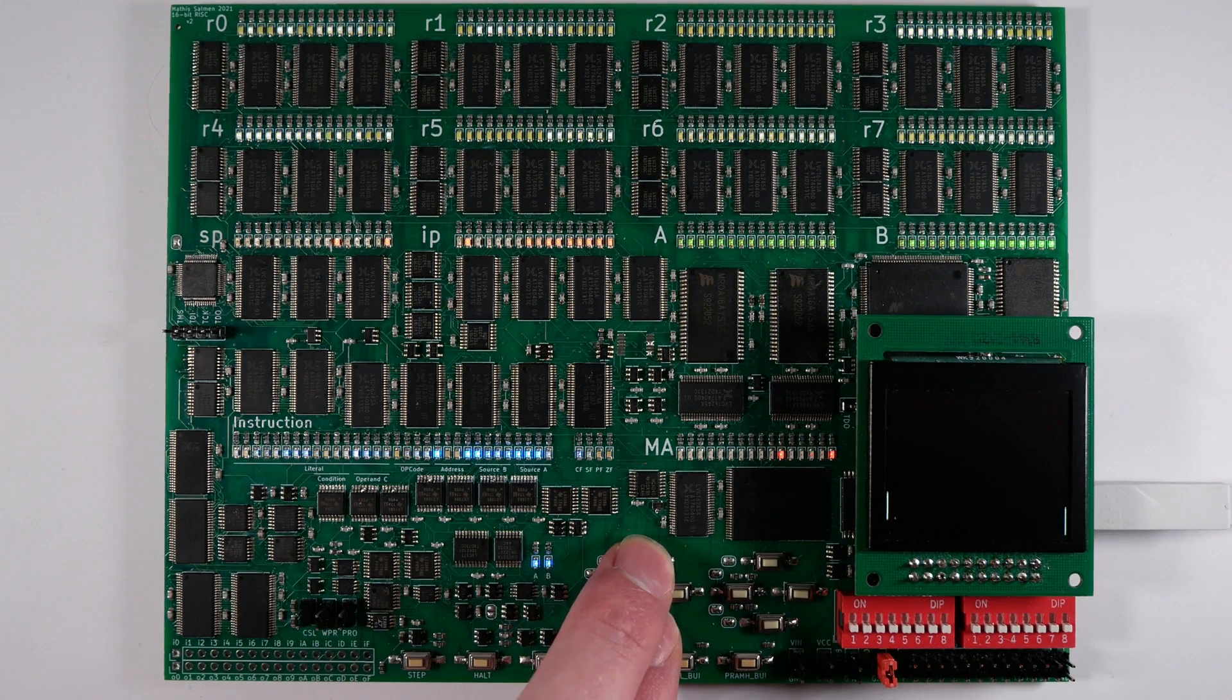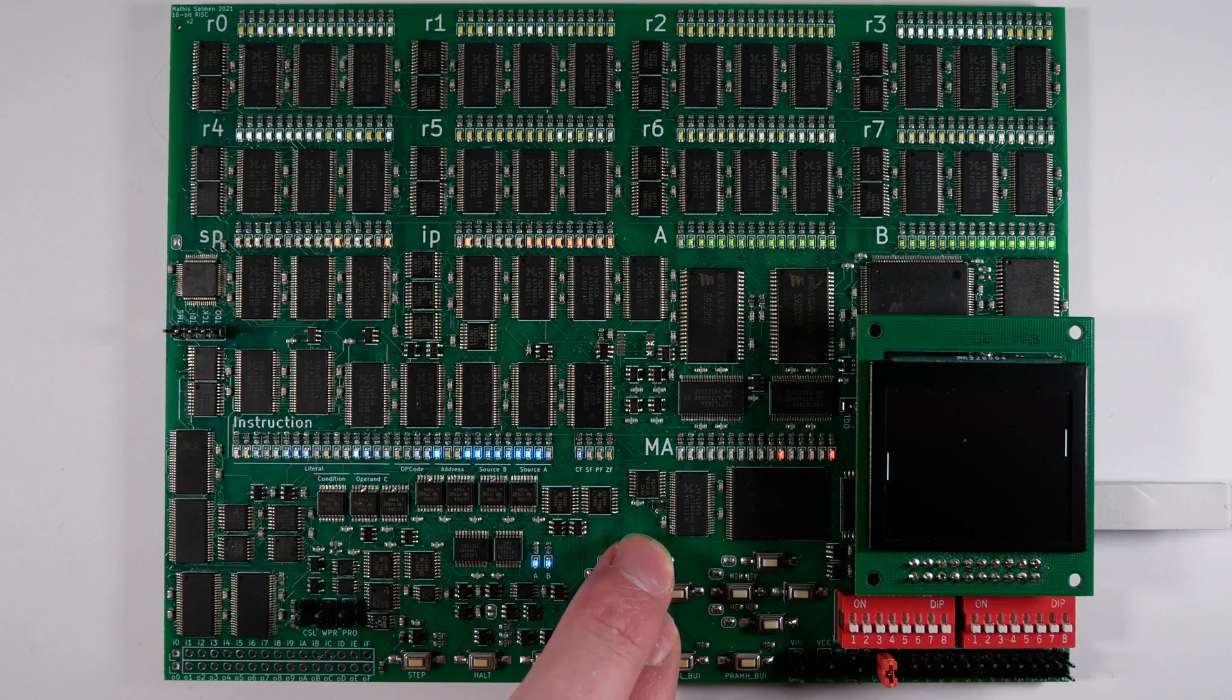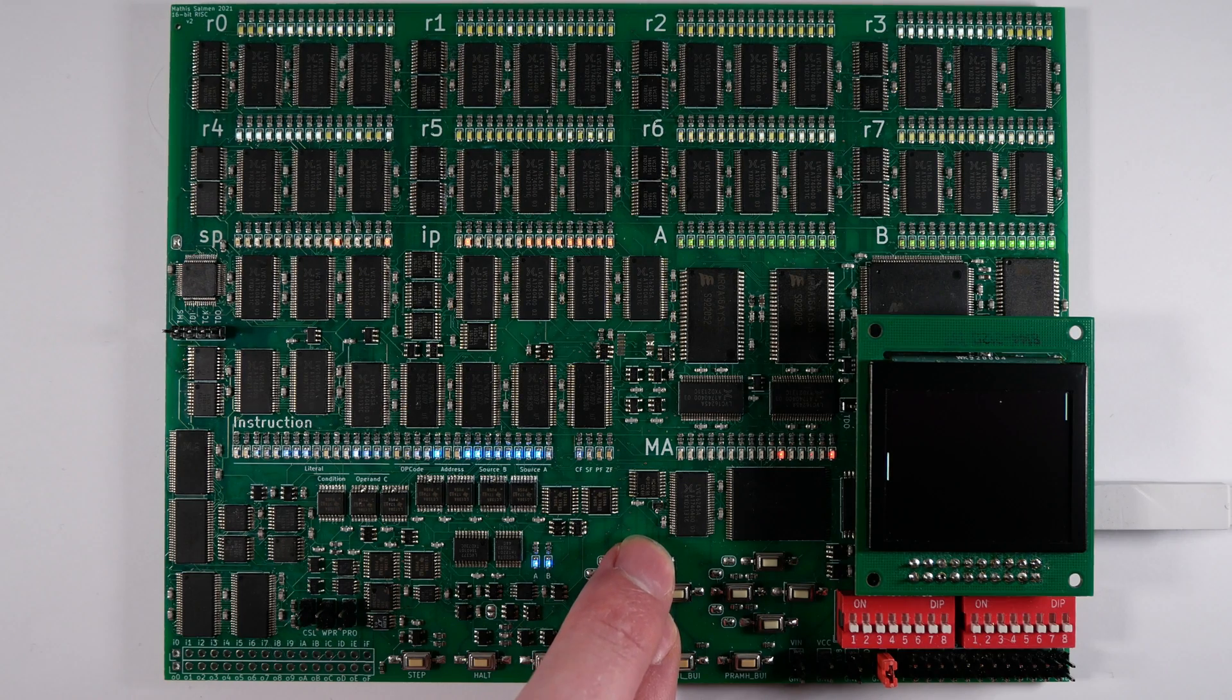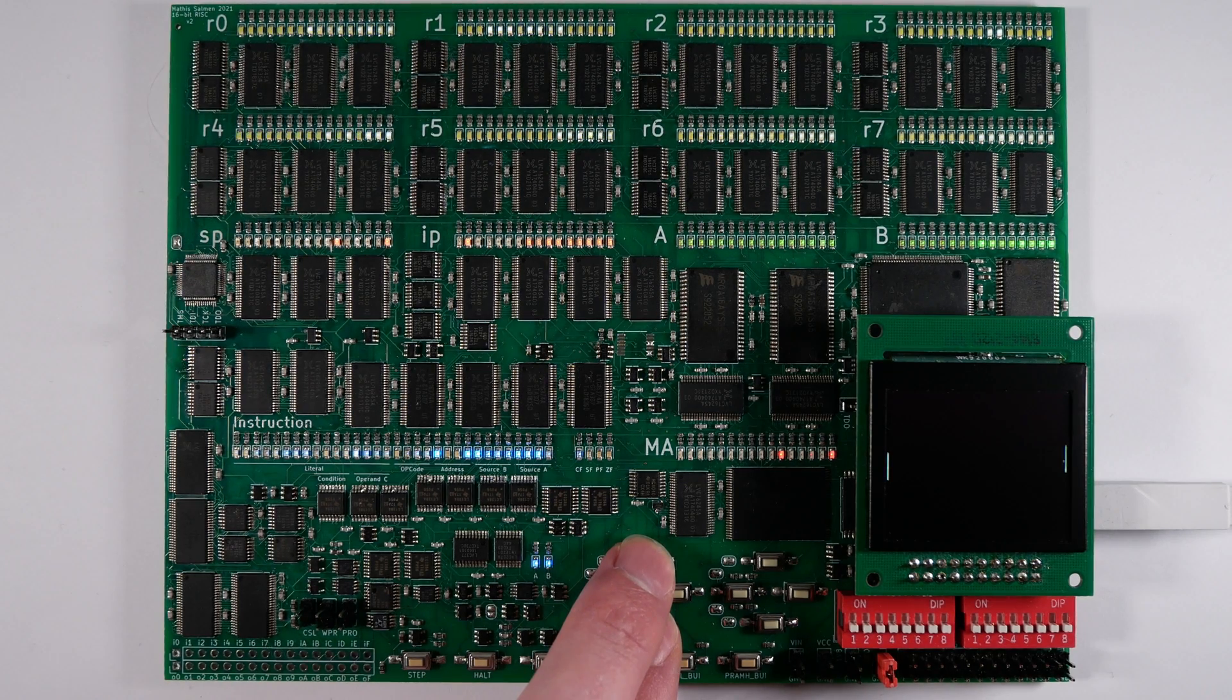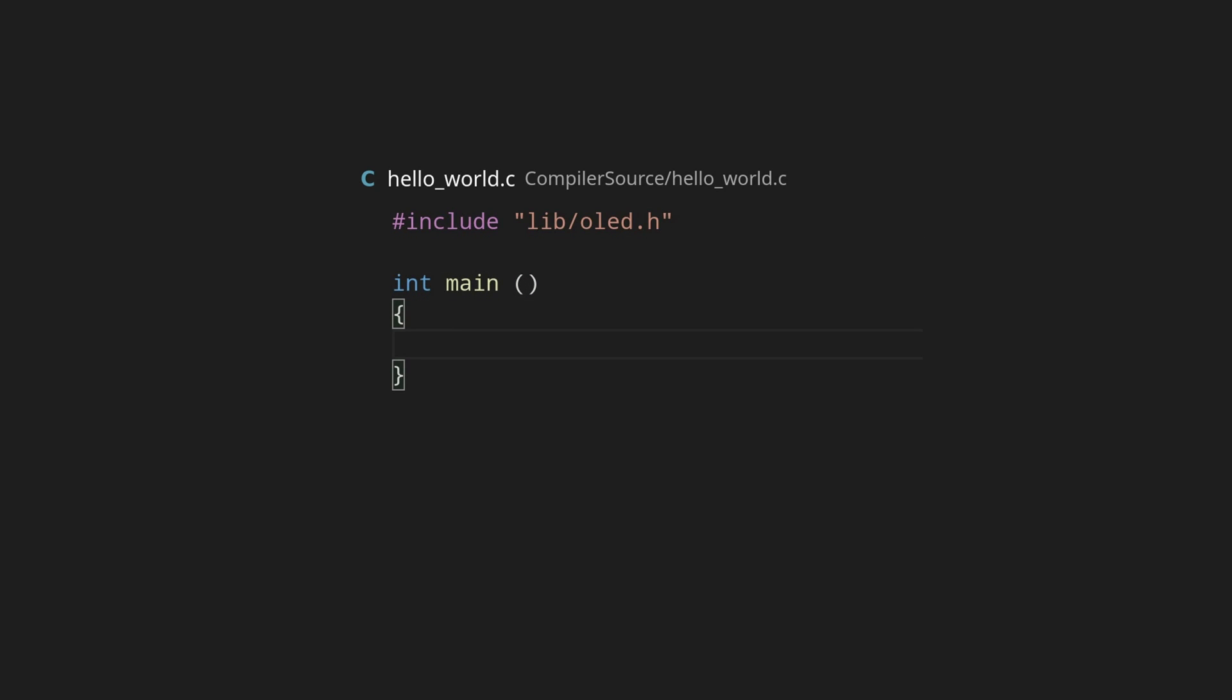And for that reason, there are compilers, which are just programs like any other that translate code from a language that's a little easier to work with, like C, back to assembly, so you don't have to write the assembly yourself. As such, in a move that definitely didn't take longer than just writing everything in assembly, I decided to write a compiler.